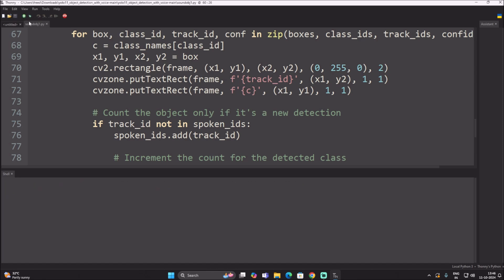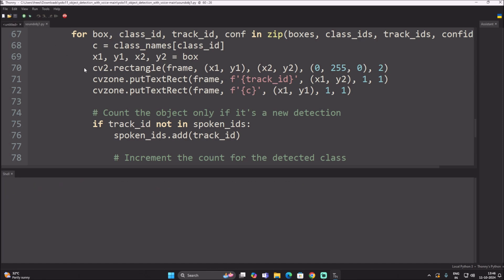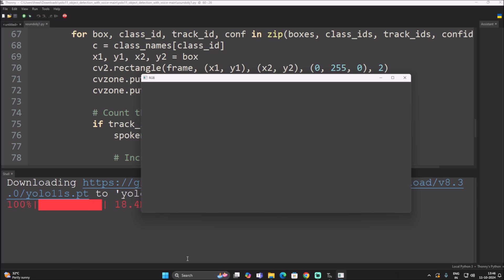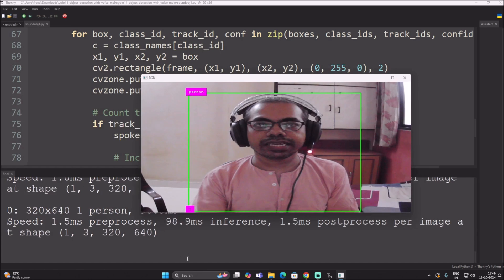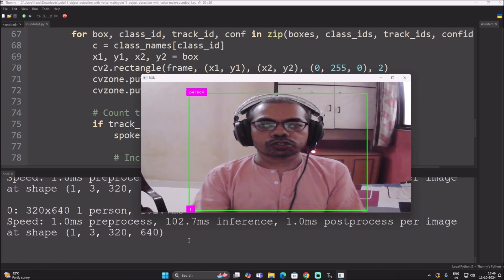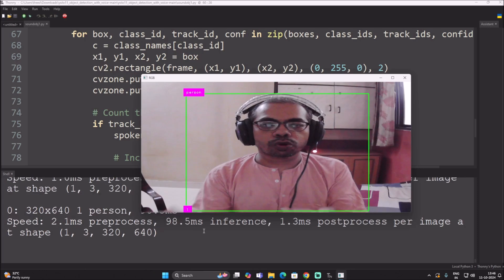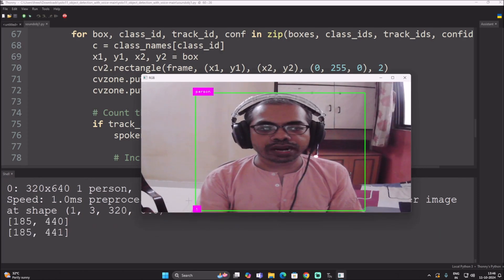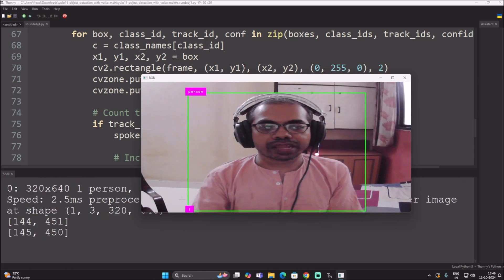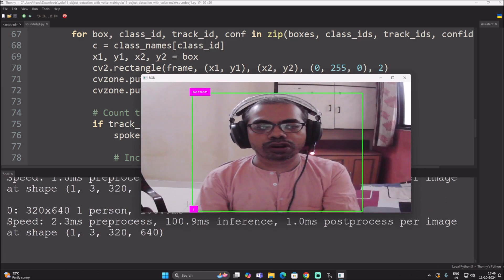Let's start the code. First it will download the model — yolo11s.pt. As you can see it says 'one person' because right now I'm in front of the camera. The class name is spoken along with the unique ID. Because I have one ID assigned to me, it is not calling the same class name again and again.